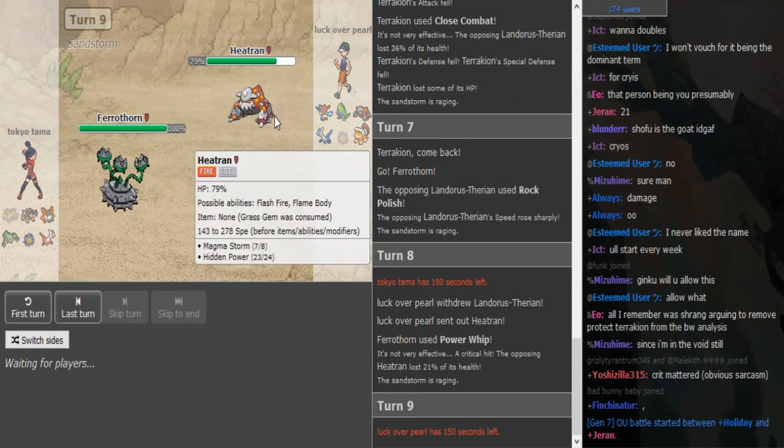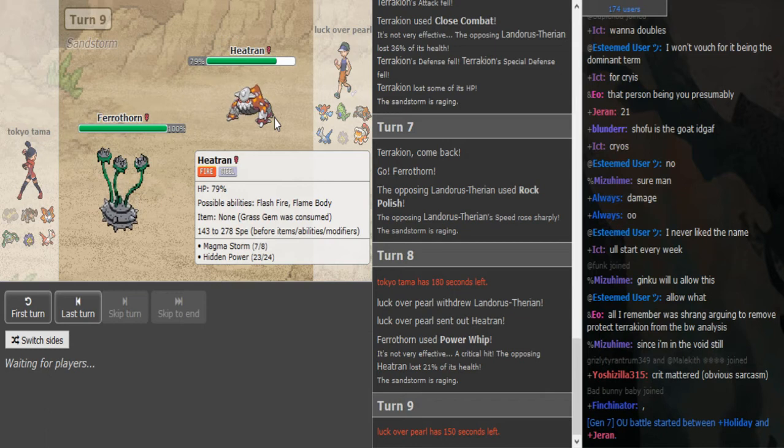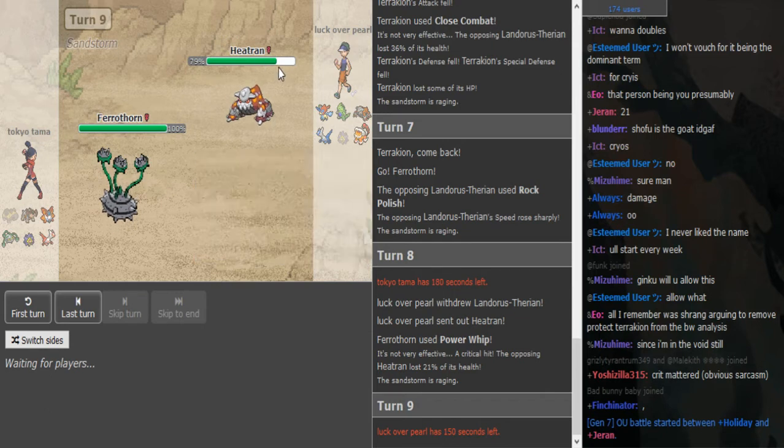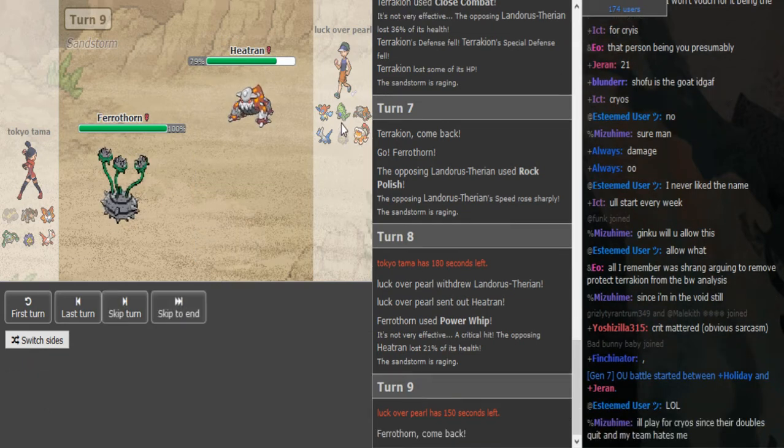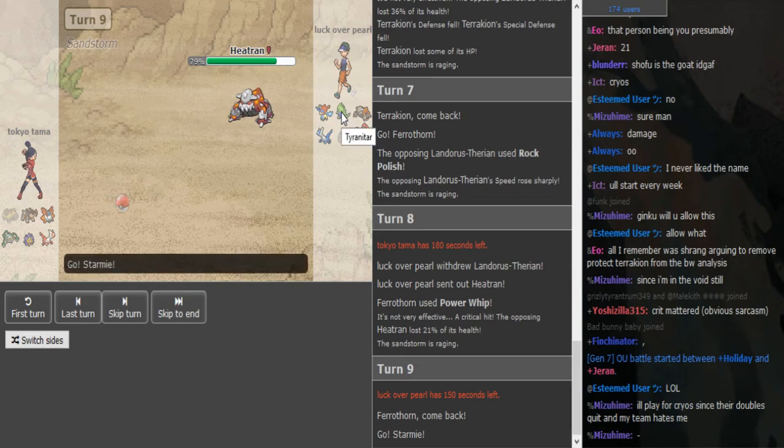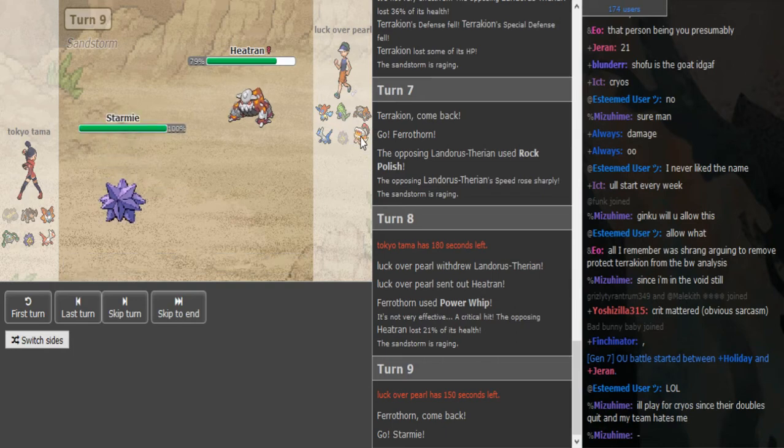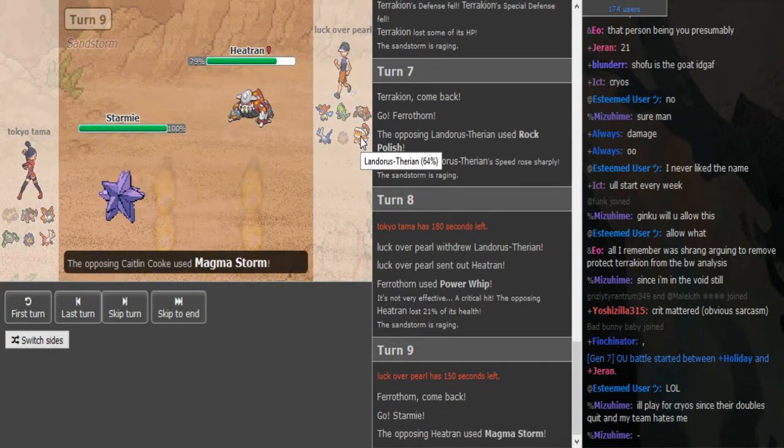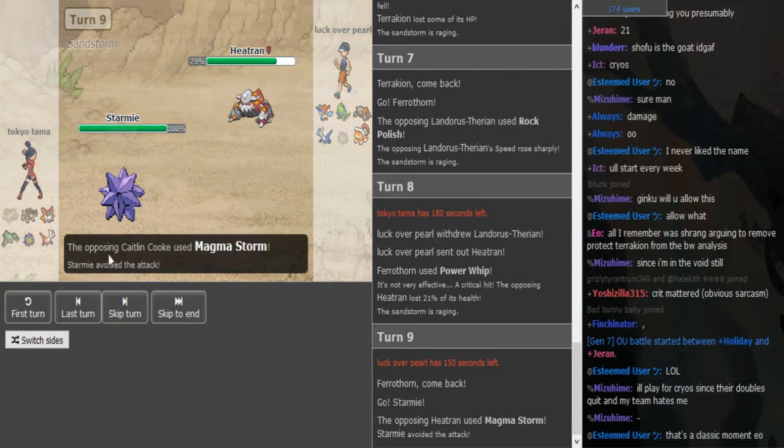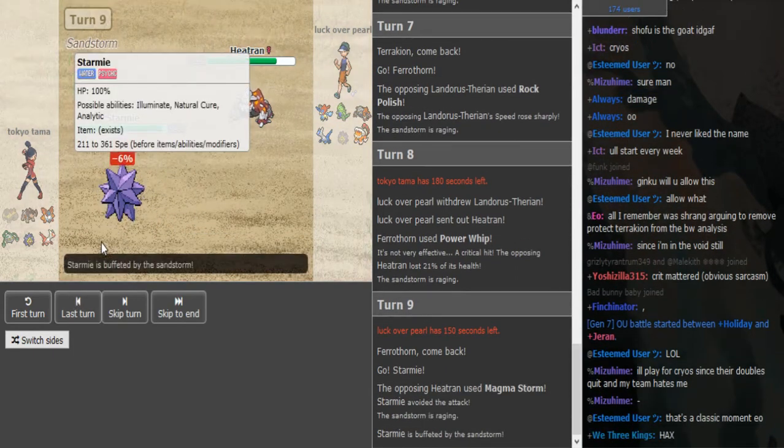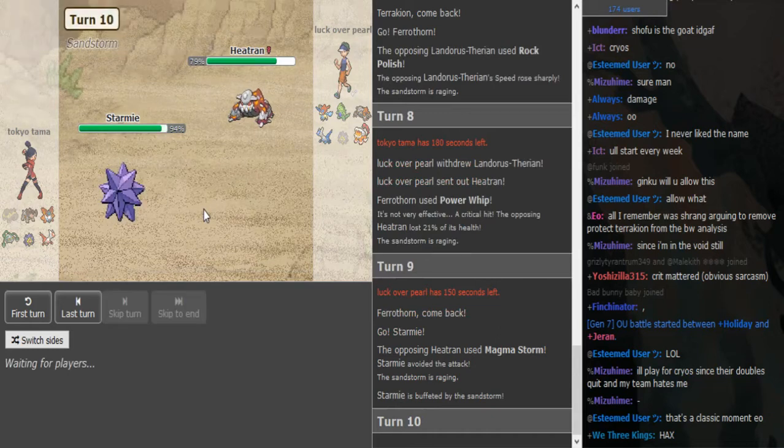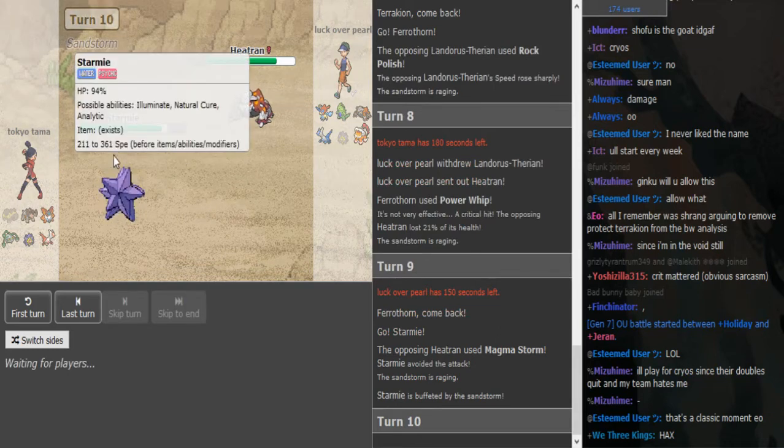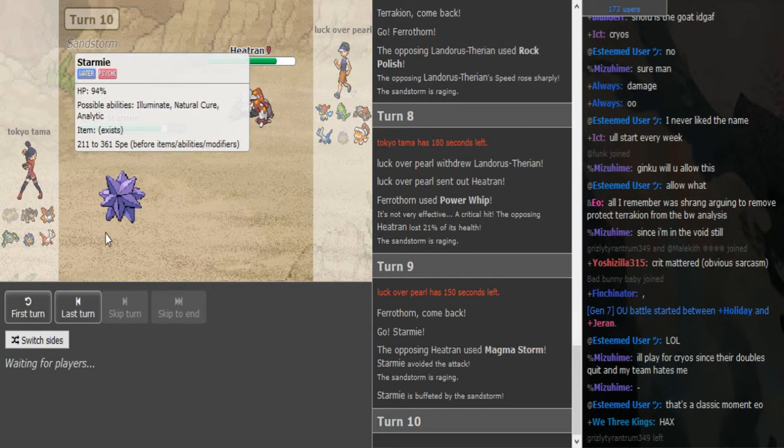What is the Terrakion then? Like it could be offensive Rockstar but kind of thinking it could be Rockstar. This Magma Storm is annoying, would have done a good chunk. Not Leftovers Heatran, he looks to be offensive.